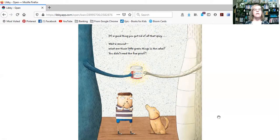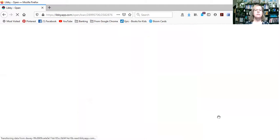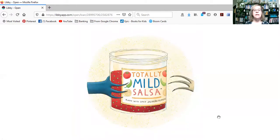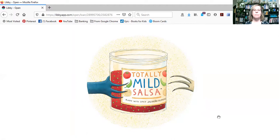Wait a second. What are those little green things in the salsa? You didn't read the fine print? It says, totally mild salsa. Now with spicy jalapeno peppers. Uh-oh.